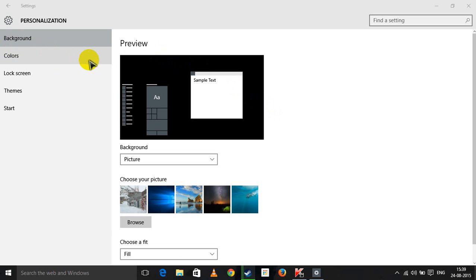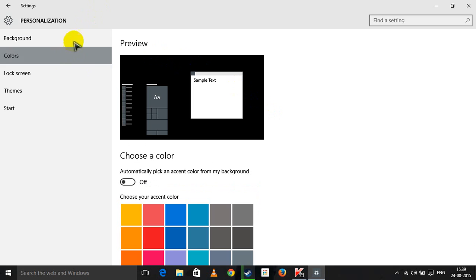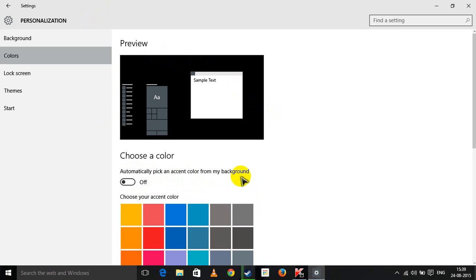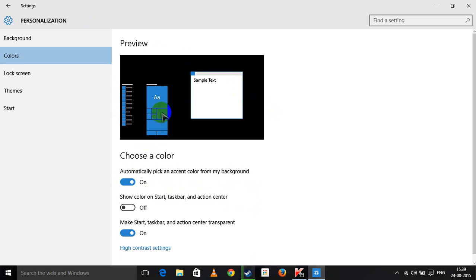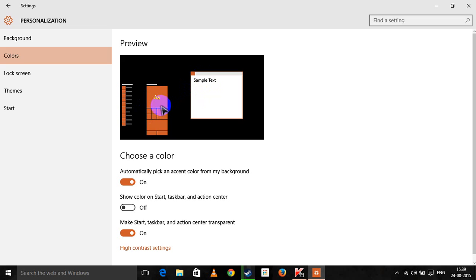Apparently the problem is that in Windows 10 there is an option which is called automatically pick an accent color from my background. So when this is enabled, what happens is that suppose if there is any sample text according to that the whole icon will change.